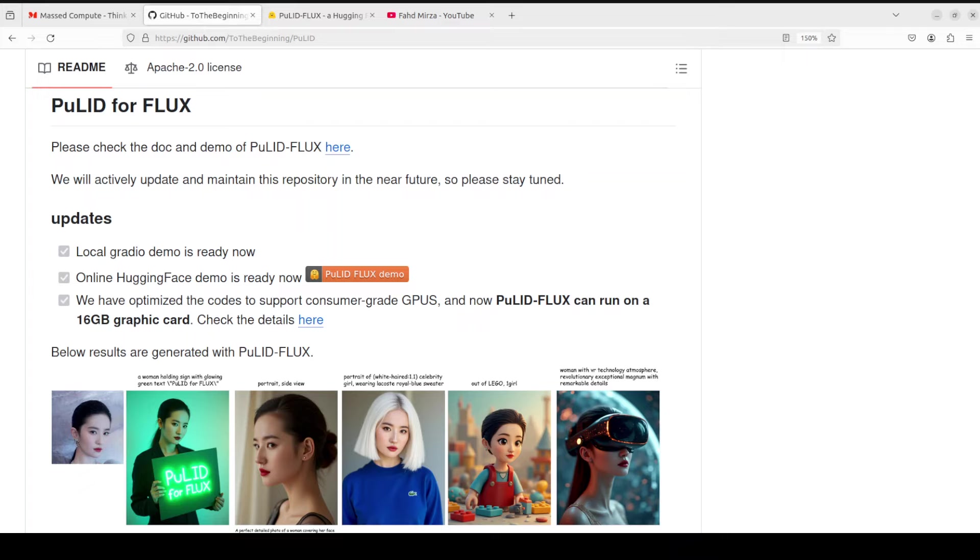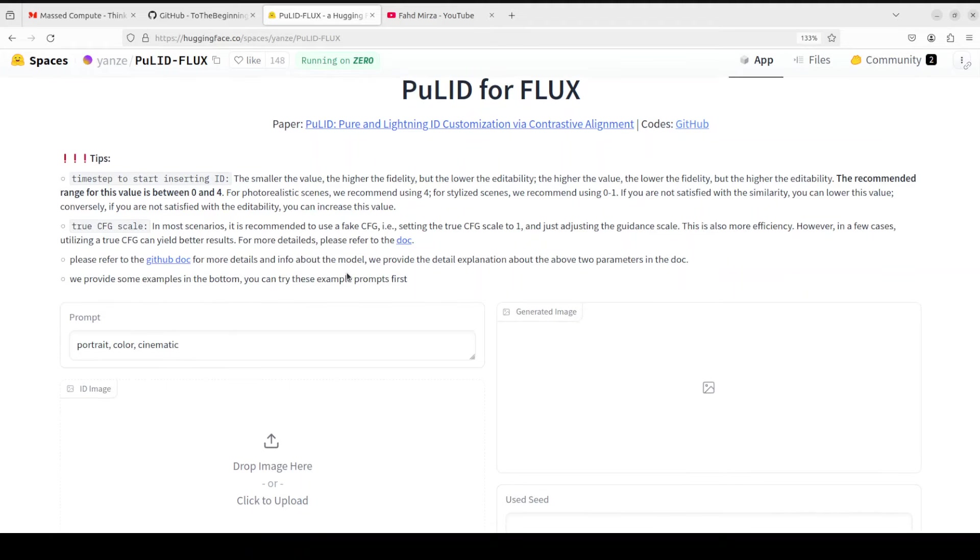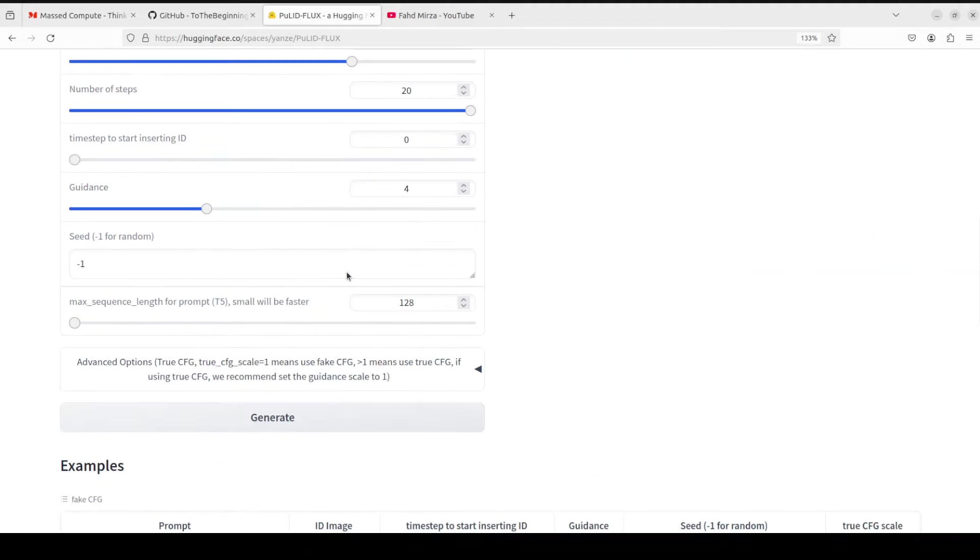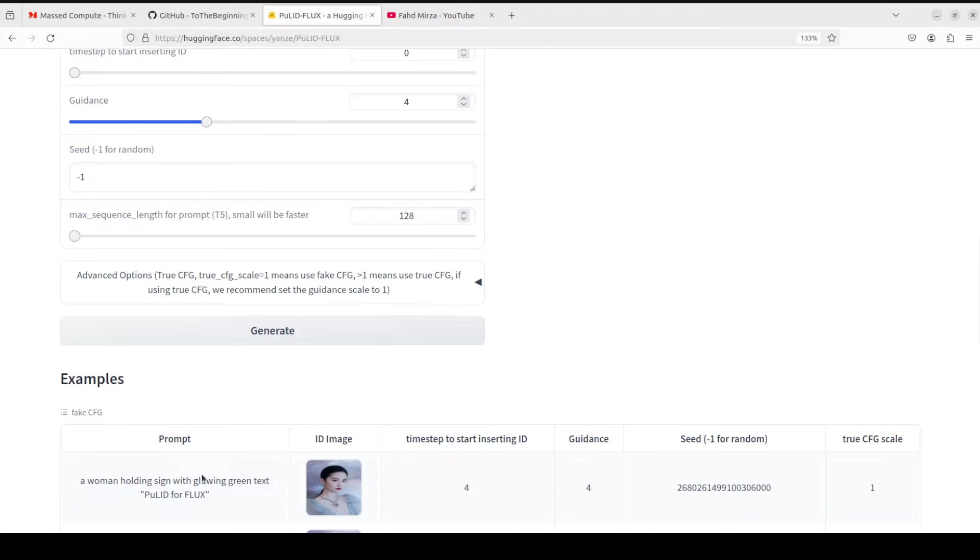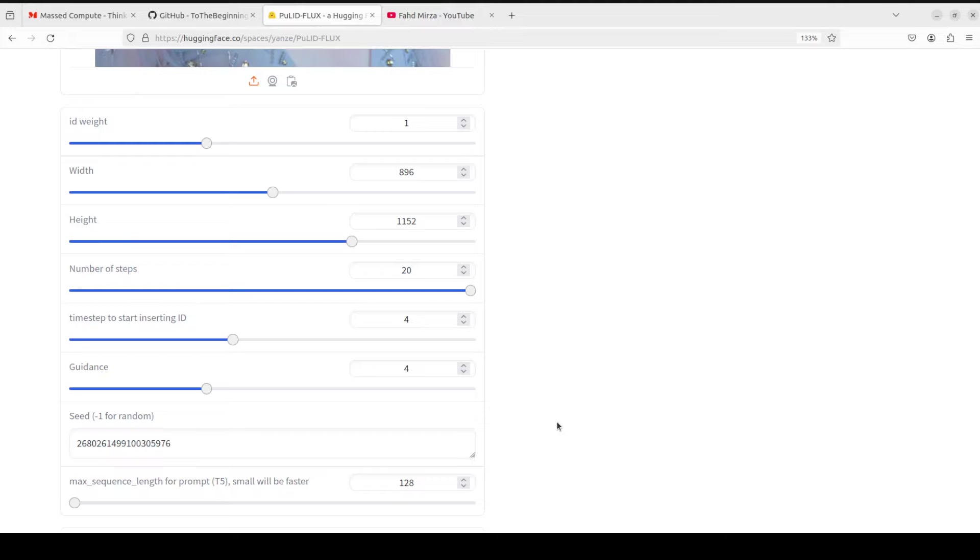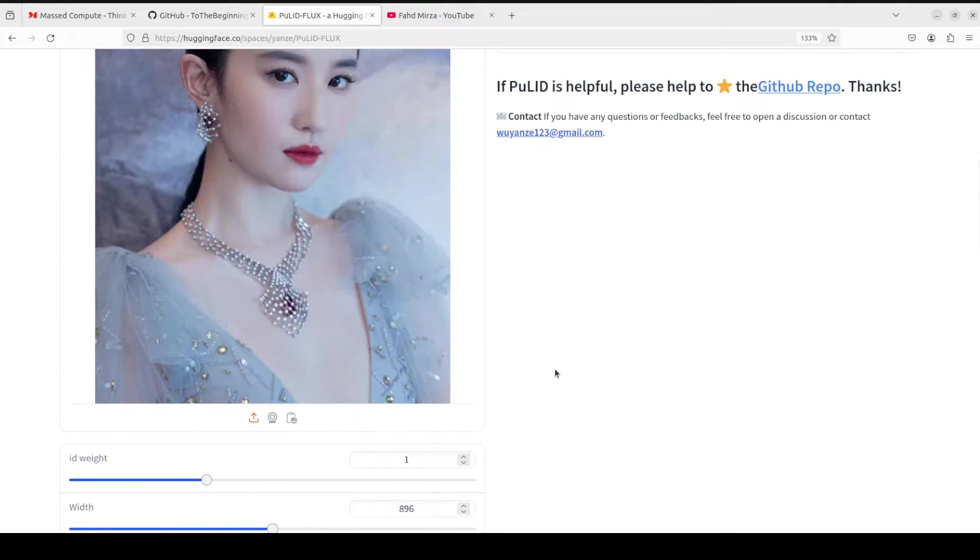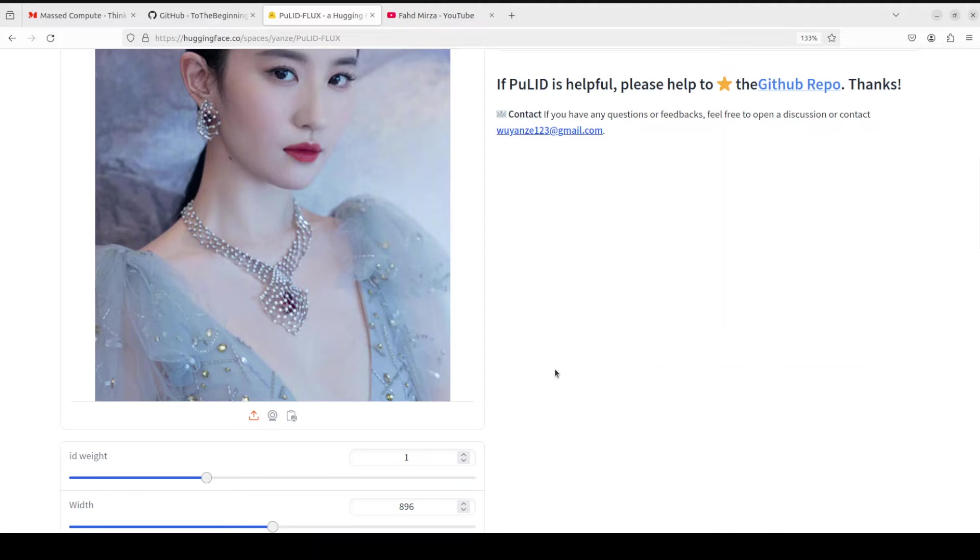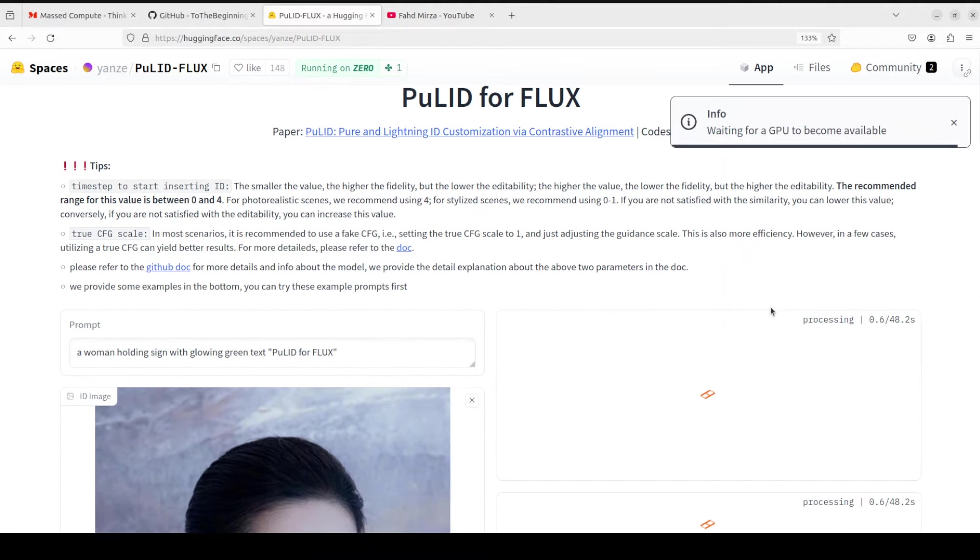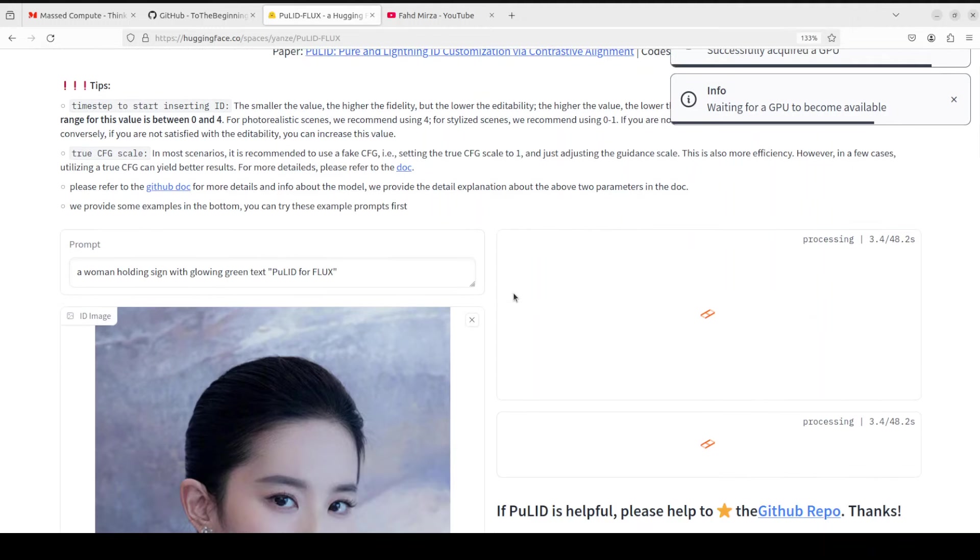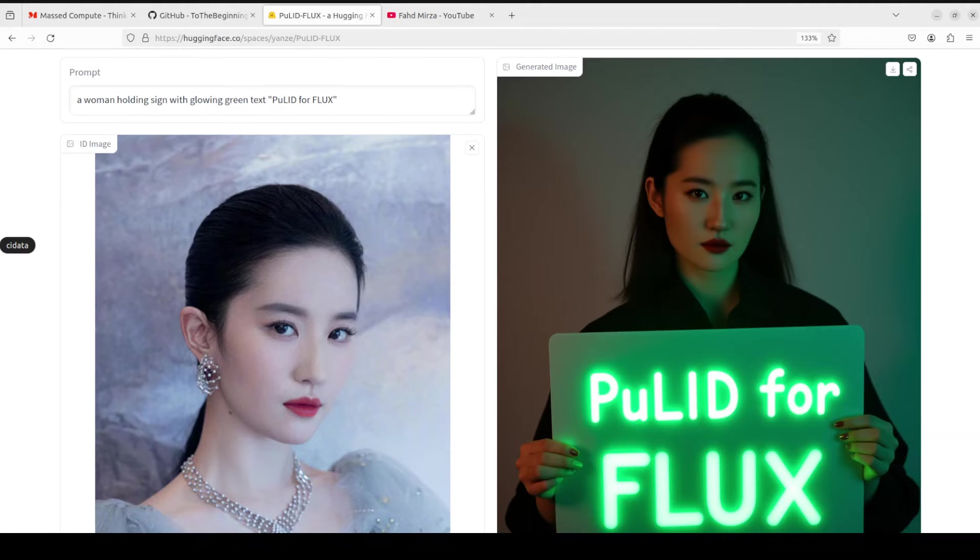When PuLID and Flux meet, great things happen. Let me show you one example of that greatness. Let's go to this Hugging Face space, scroll down a little and then select this example. This is what it has selected, this image. Let me scroll down a little, click on generate, and let's wait for the result to be created. And there you go, you see the result.